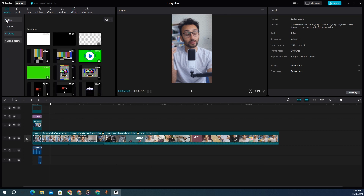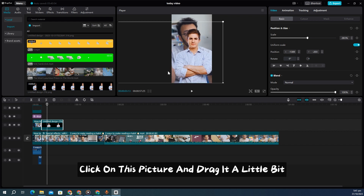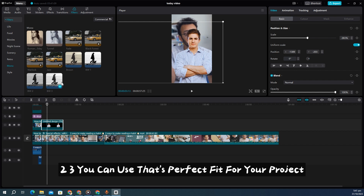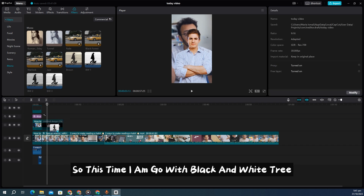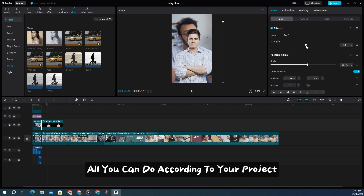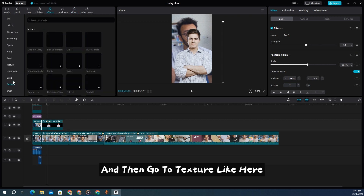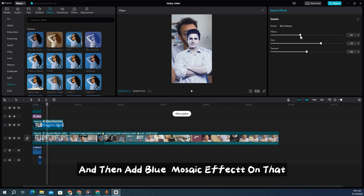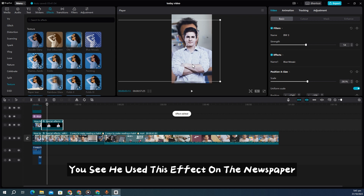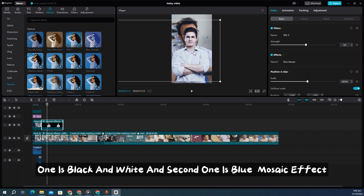For example, click on a picture and drag it in. Then add a black and white effect: go to Mono and select Black and White 1, 2, or 3 — whichever fits your project. I go with Black and White 3 and adjust the strength to around 54. After that, go to Effect, then Texture, and add the Blue Music effect again with the filter a little low and size adjusted. This is how you achieve the newspaper background look Ali uses — combining the Black and White filter and the Blue Music texture.